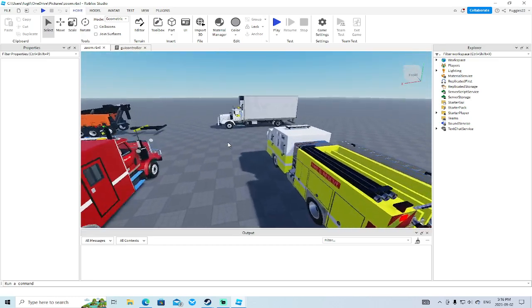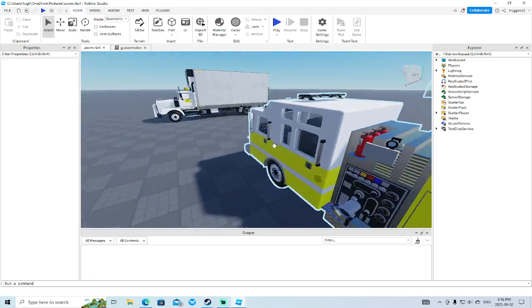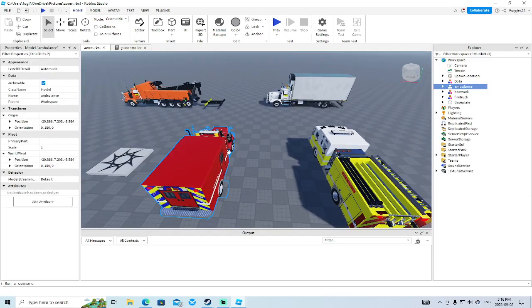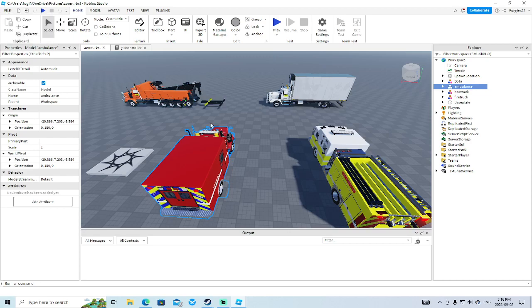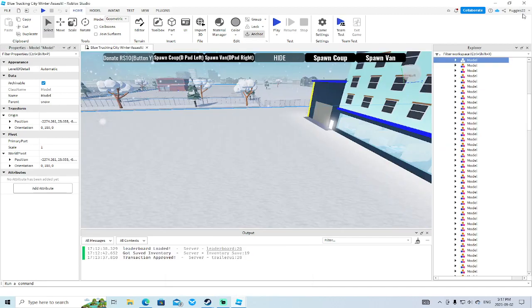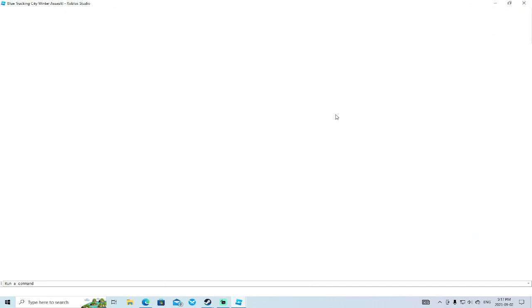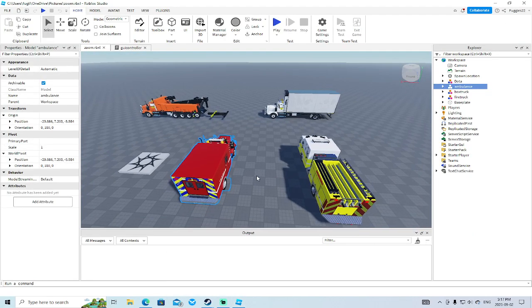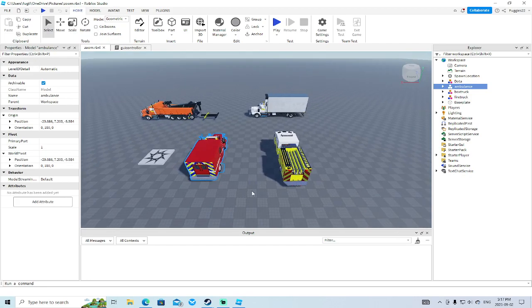So now we need to convert the fire truck. That was the big goal. And then what I also want to do is maybe bring in the SUV. We'll have to take the SUV from Blue Trucking City.